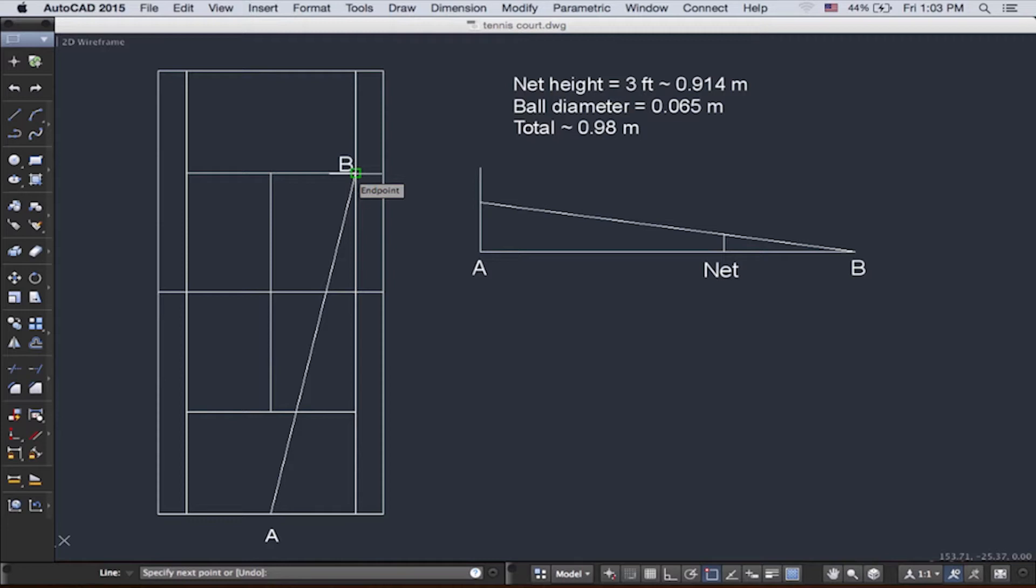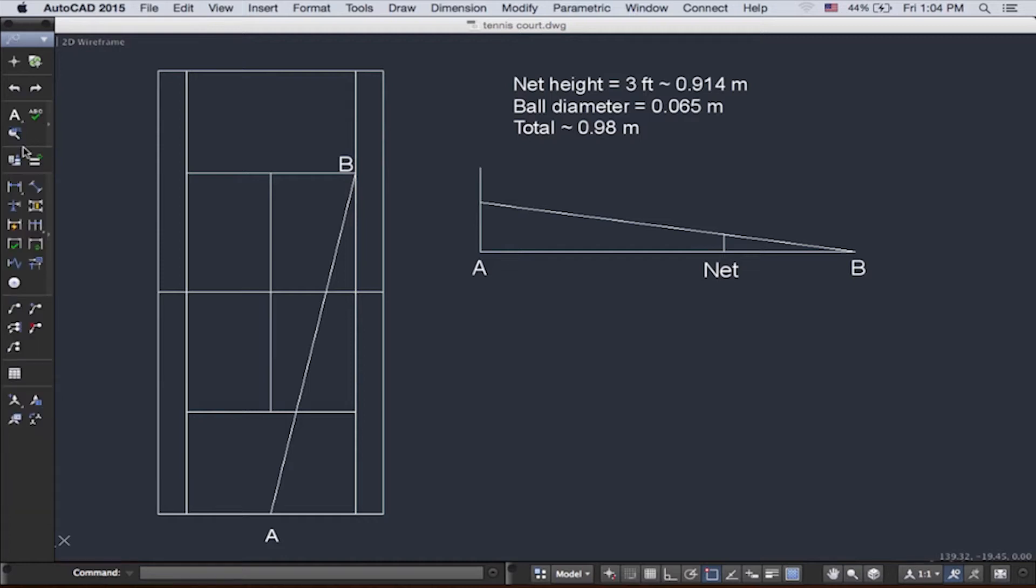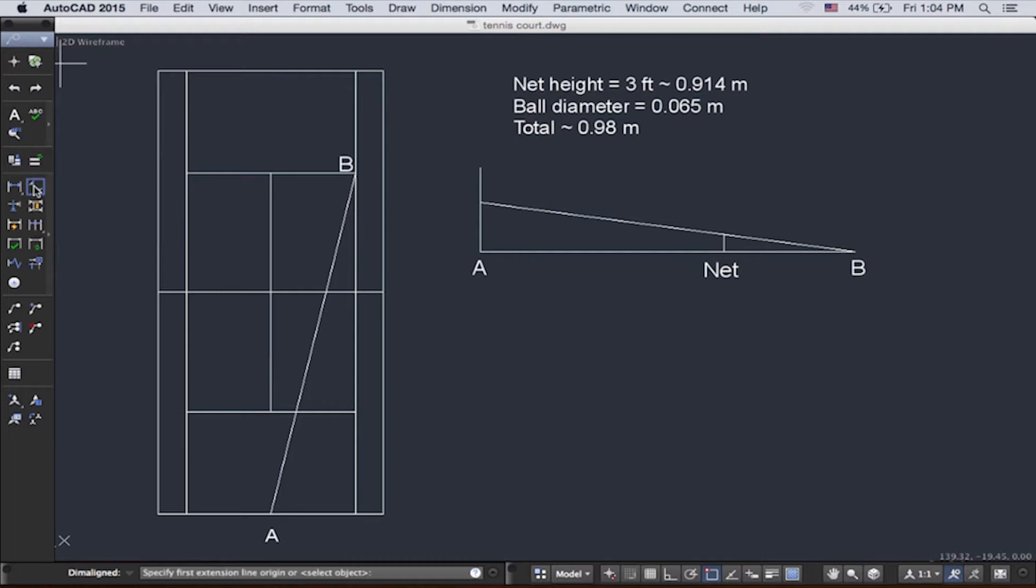And then we'll go to annotation right here. And then we'll go down here. There's this align. This helps us find measurements from A to B.